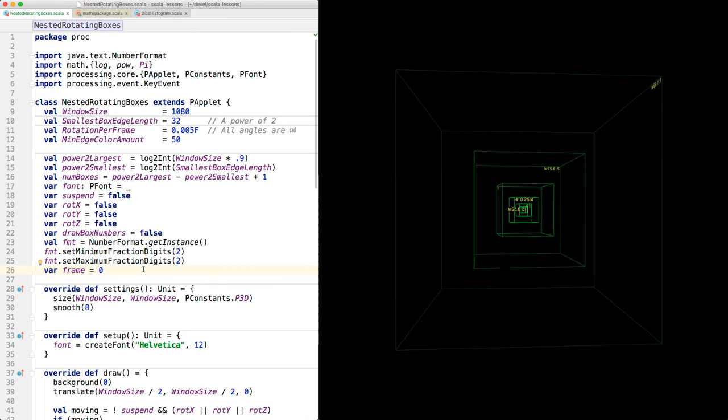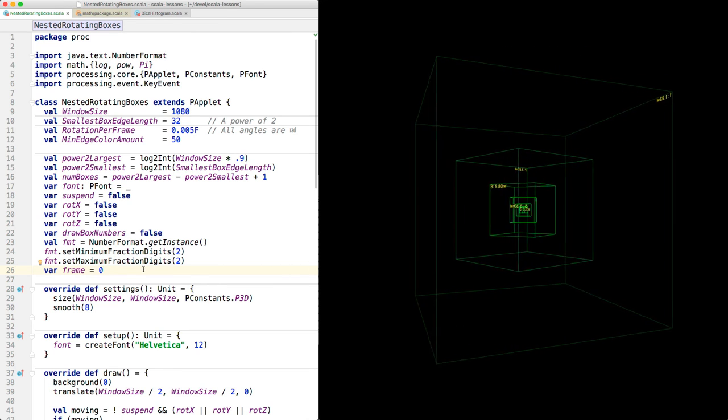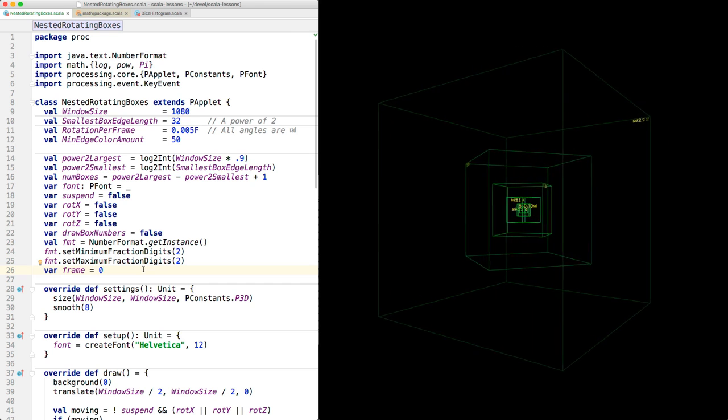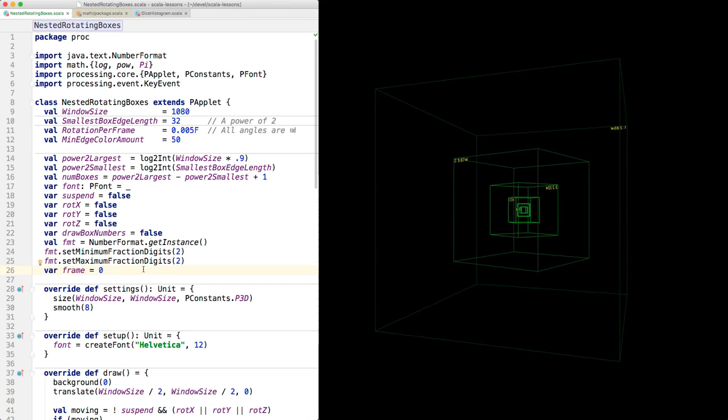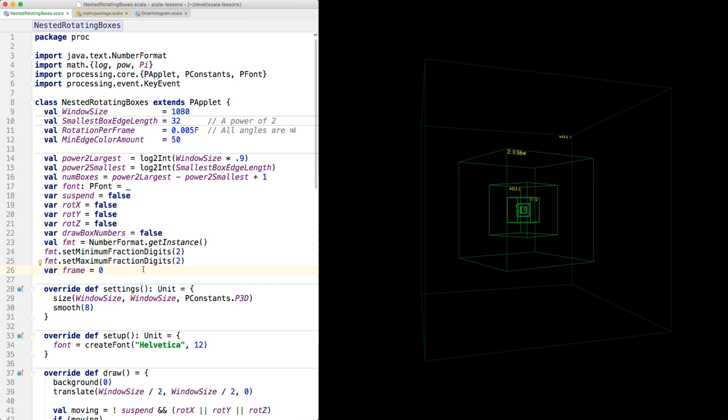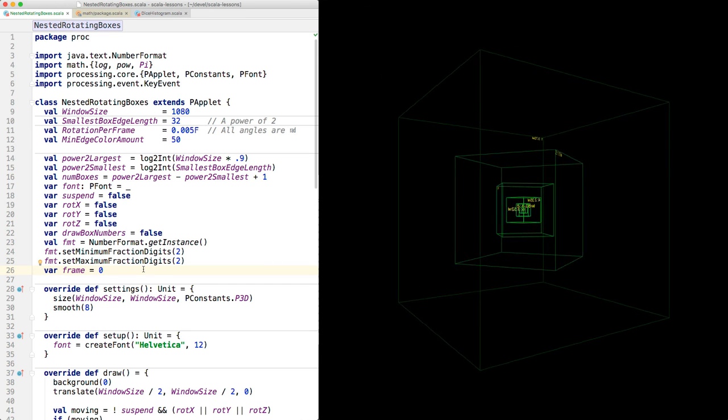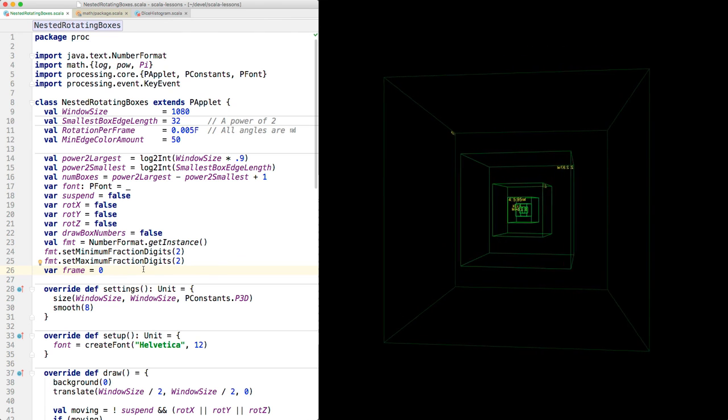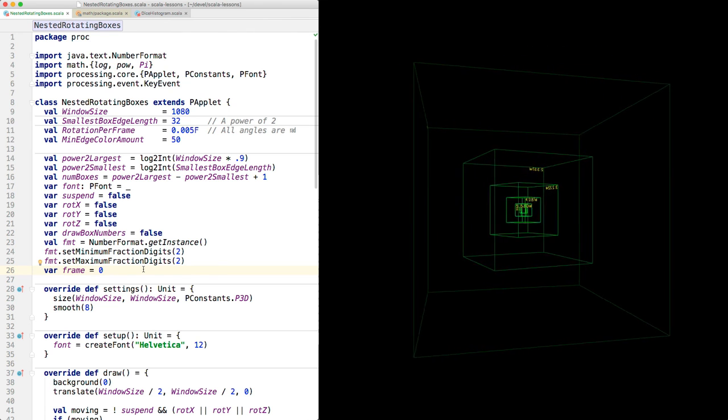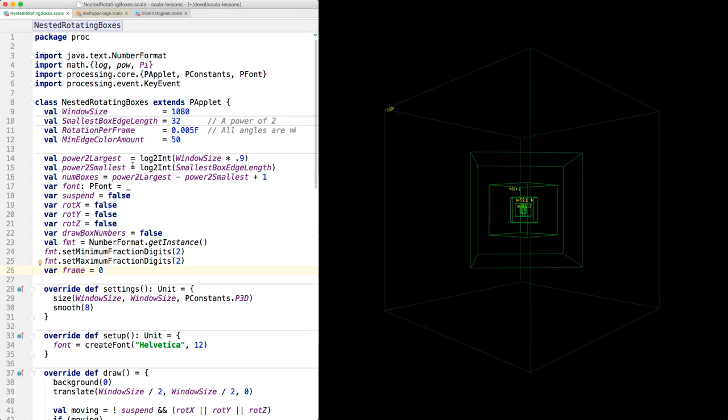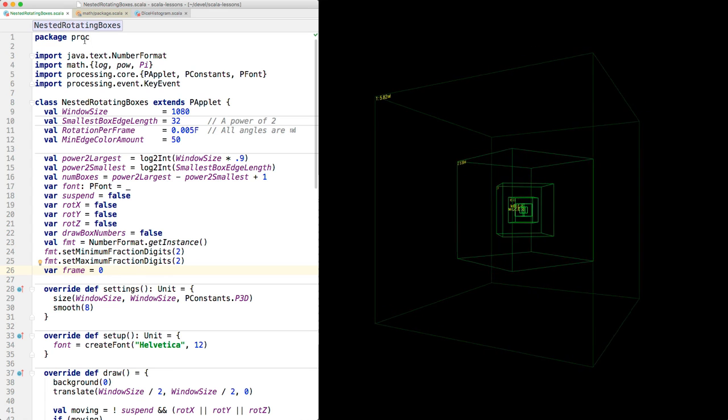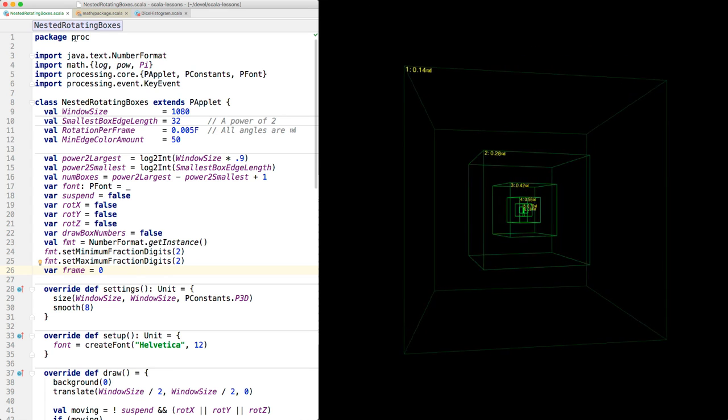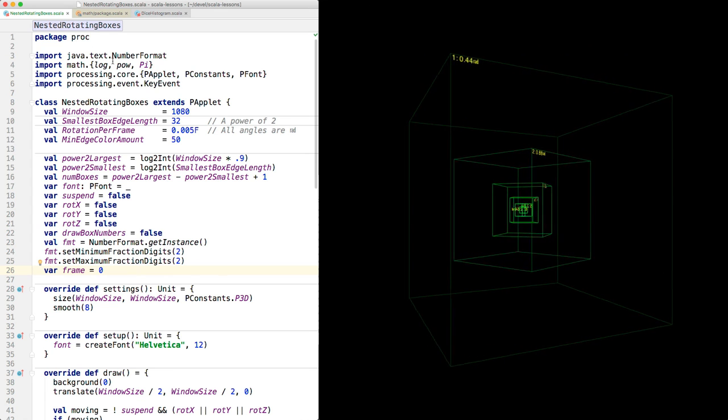So there's the program. You'll see it on GitHub in the dcbriccetti repository, Scala lessons, and it's called Nested Rotating Boxes, and it's in the proc, for Processing, package.